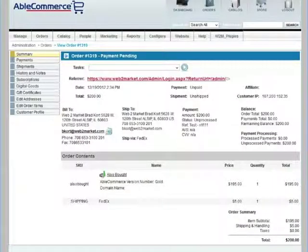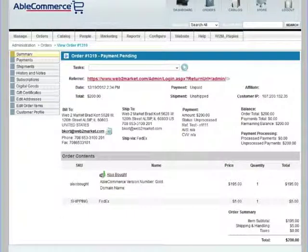In this simple demonstration, we'll go through one of the most common and basic processes for shipping an order through Shipper. We'll be using an order placed in an AbleCommerce website for an also-bought plugin that's going to be shipped via FedEx. There are many other features of Shipper that we could show you, but to understand the basic functionality, we're going to keep it simple.